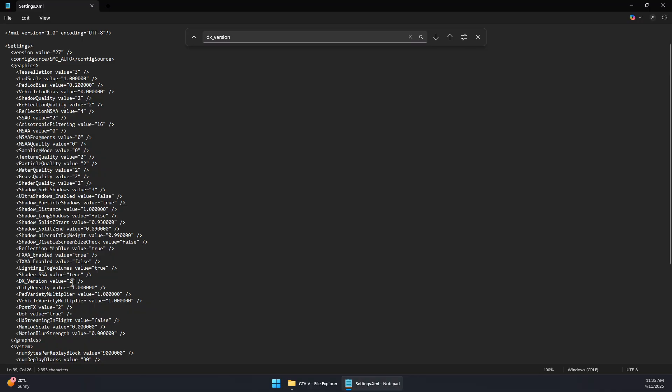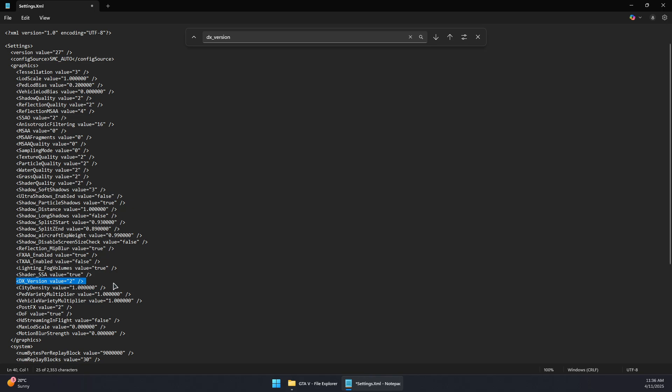Now, when it's set to 2, it means DirectX 11. If you set it to 3, it should use DirectX 12. 0 for DirectX 10, and 1 for DirectX 10.1 version. So in this case, I'm going to set it to 2 to use DirectX 11 if you don't have DirectX 12 or it's not supported in your device.